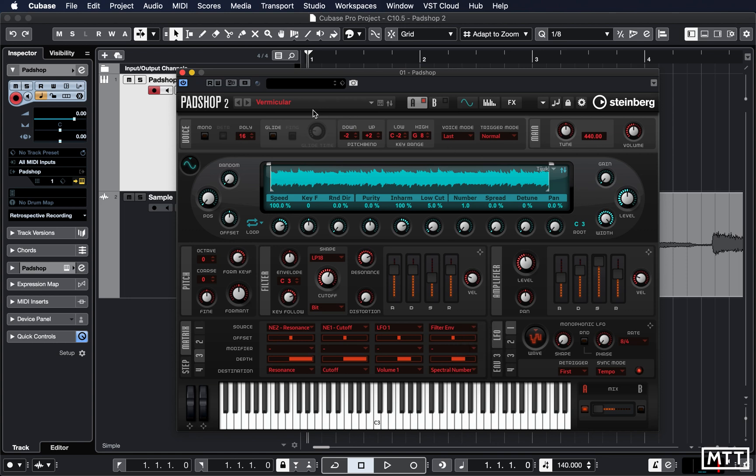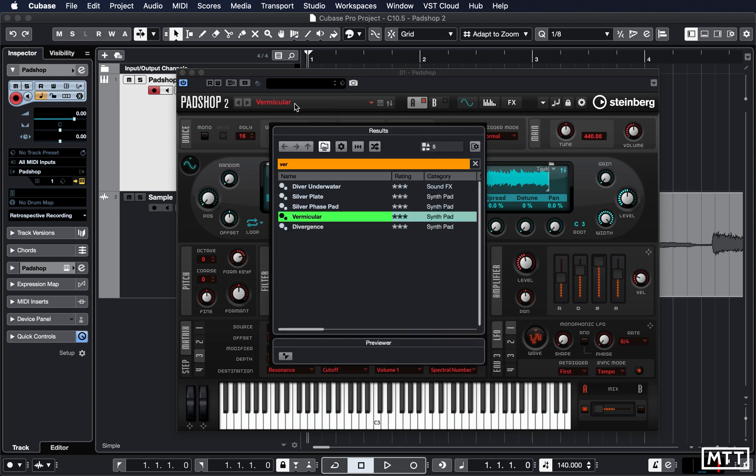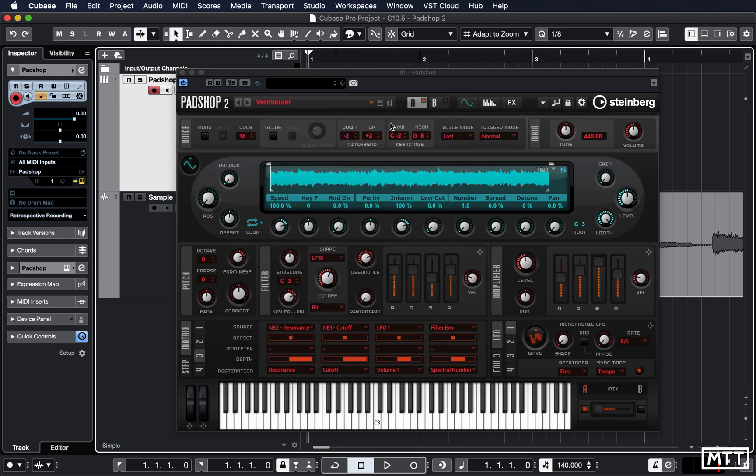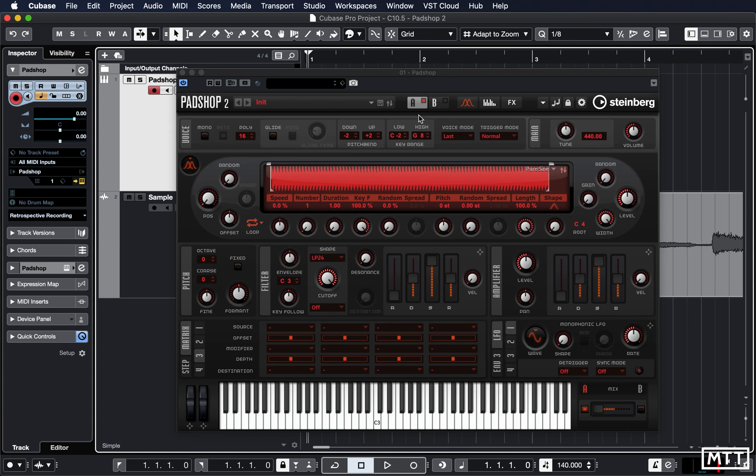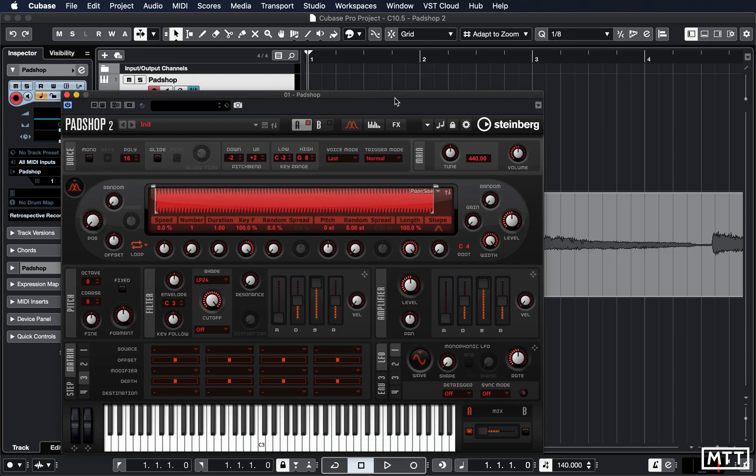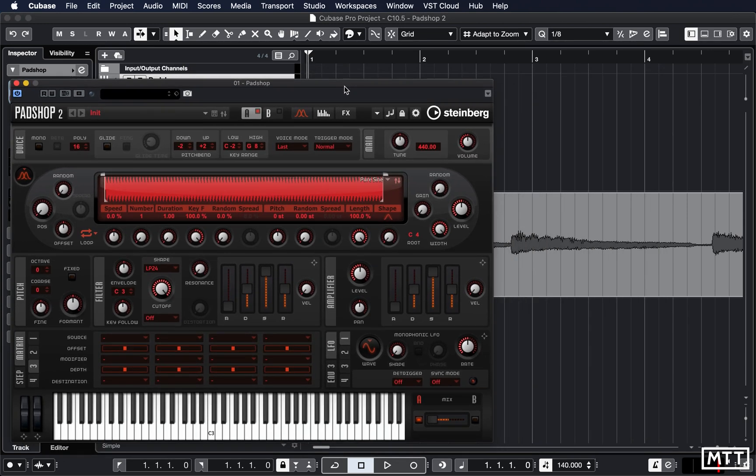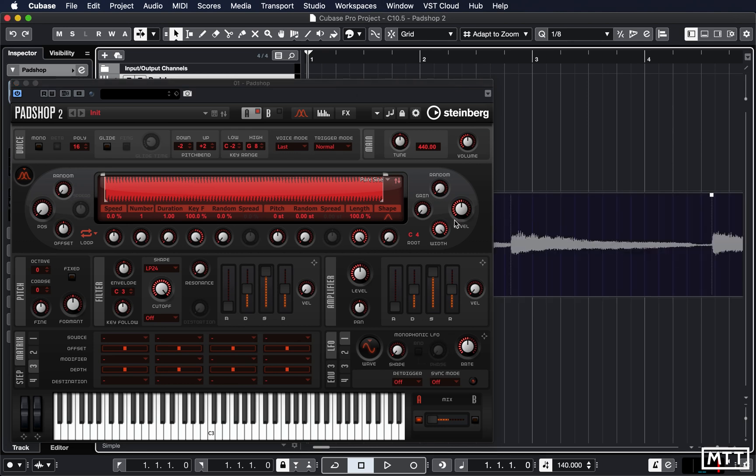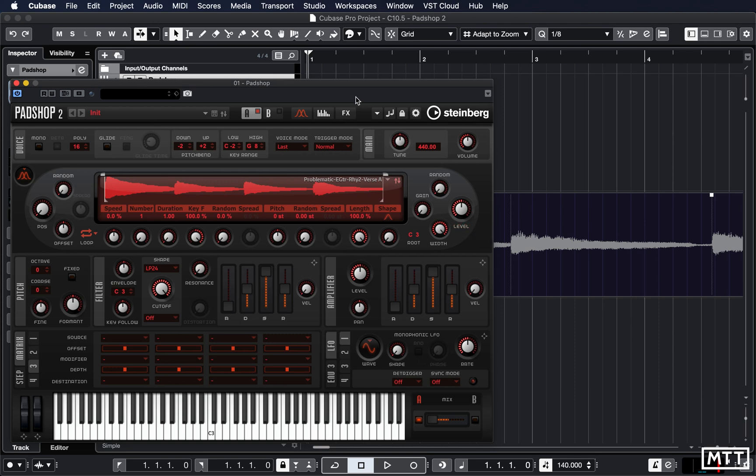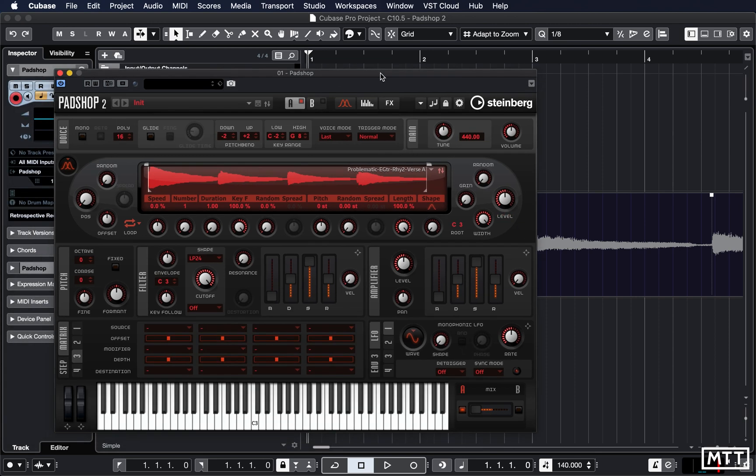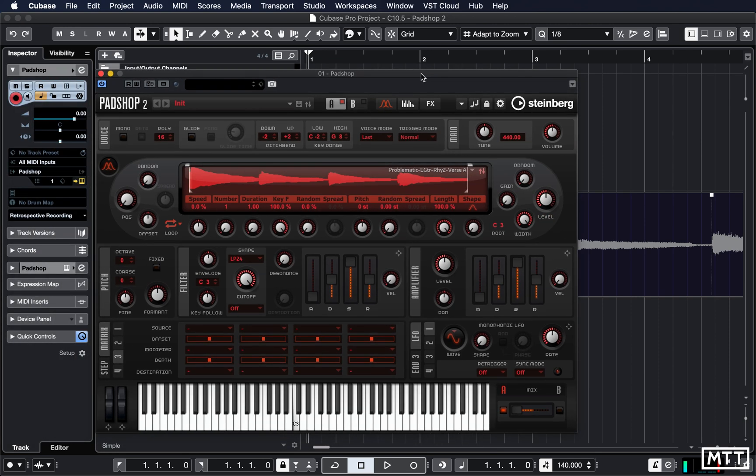Something else which I find nice now is you can drag and drop samples. So make sure you've imported them into Cubase first, but in much the same way with Groove Agent, once it's on your project window you can just drag it in. We see here, there it is.